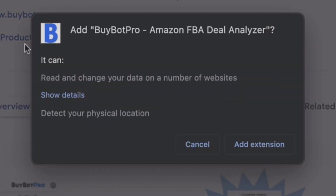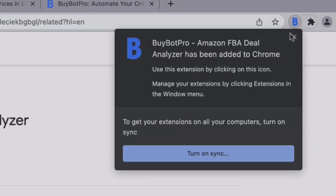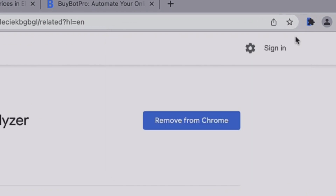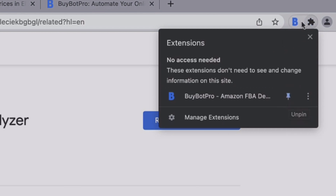It may come up with a box like this where it asks you to add the extension. It may also come up with another little box that asks for permission, so please make sure that you allow any permissions and then go ahead and add the extension. It's then going to pop up here to the right of our search bar. We need to pin it so just come to this jigsaw piece, click on it, find Bybot Pro, and click this little pin icon. There we go, it's pinned.